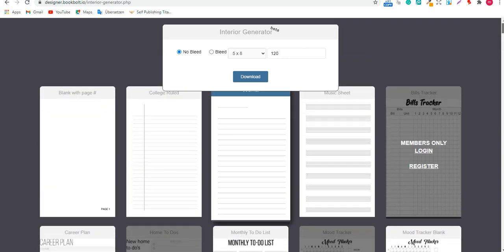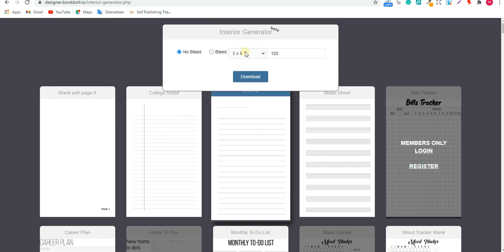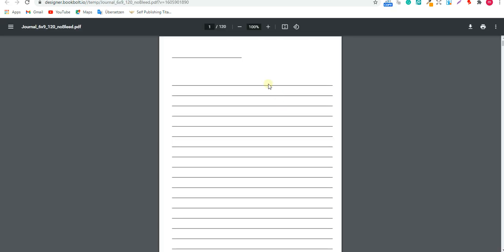As you can see, this one is journal, not a blank page, and convert to 6x9, 120 pages, no bleed, and then download. That's it, it's very easy. It's going to be downloaded to you—as you can see, 120 pages with lined. Here we go.